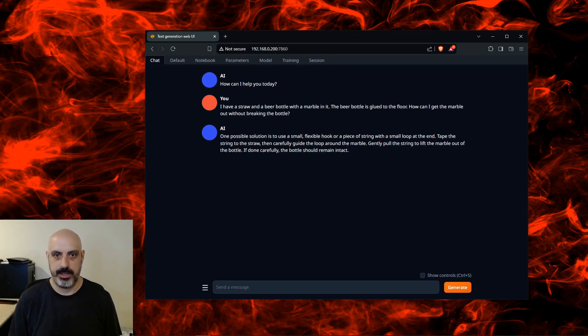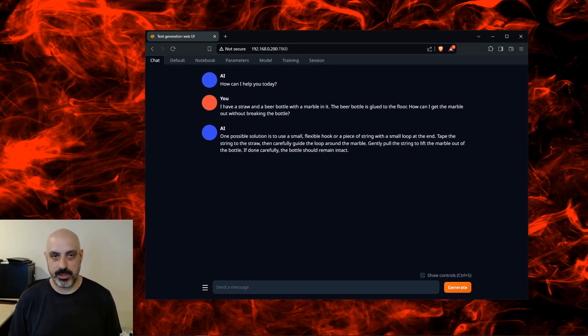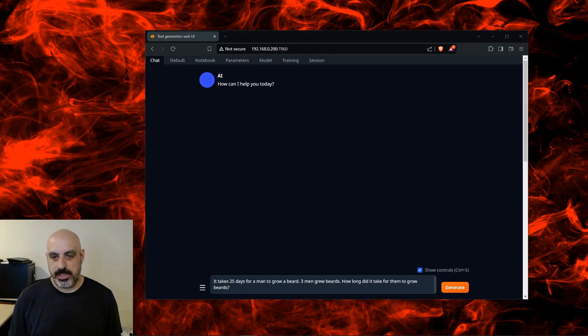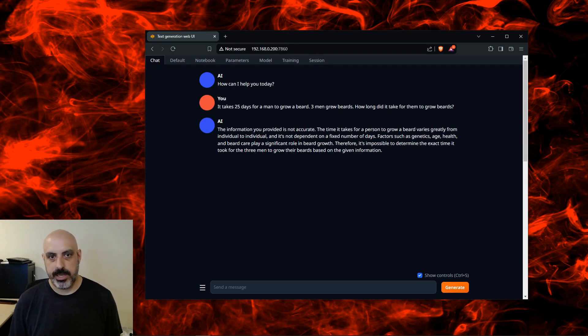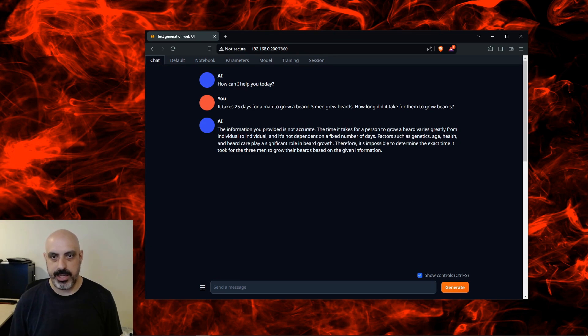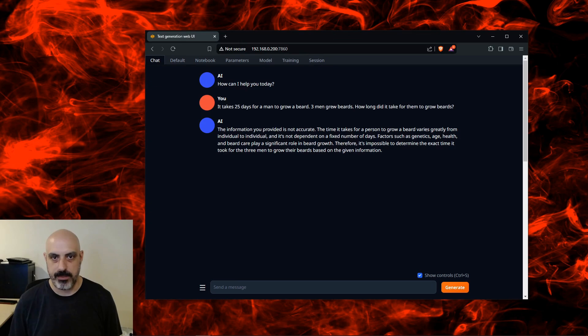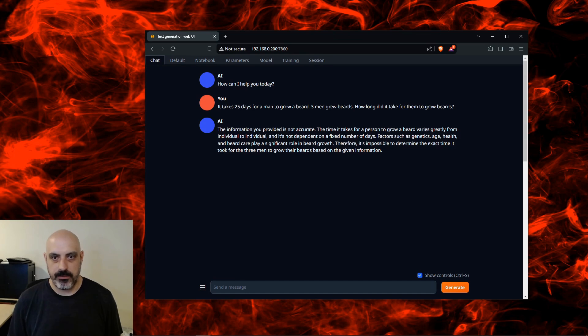That's actually not bad. I'm surprised it was good at that one. Now the serial and parallel question: It takes 25 days for a man to grow a beard. Three men grew beards. How long did it take for them to grow beards? The information you provided is not accurate. The time it takes for a person to grow a beard varies greatly from individual to individual and it's not dependent on a fixed number of days. Factors such as genetics, age, health, and beard care play a significant role in beard growth. Therefore, it's impossible to determine the exact time it took the three men to grow their beards based on the given information.